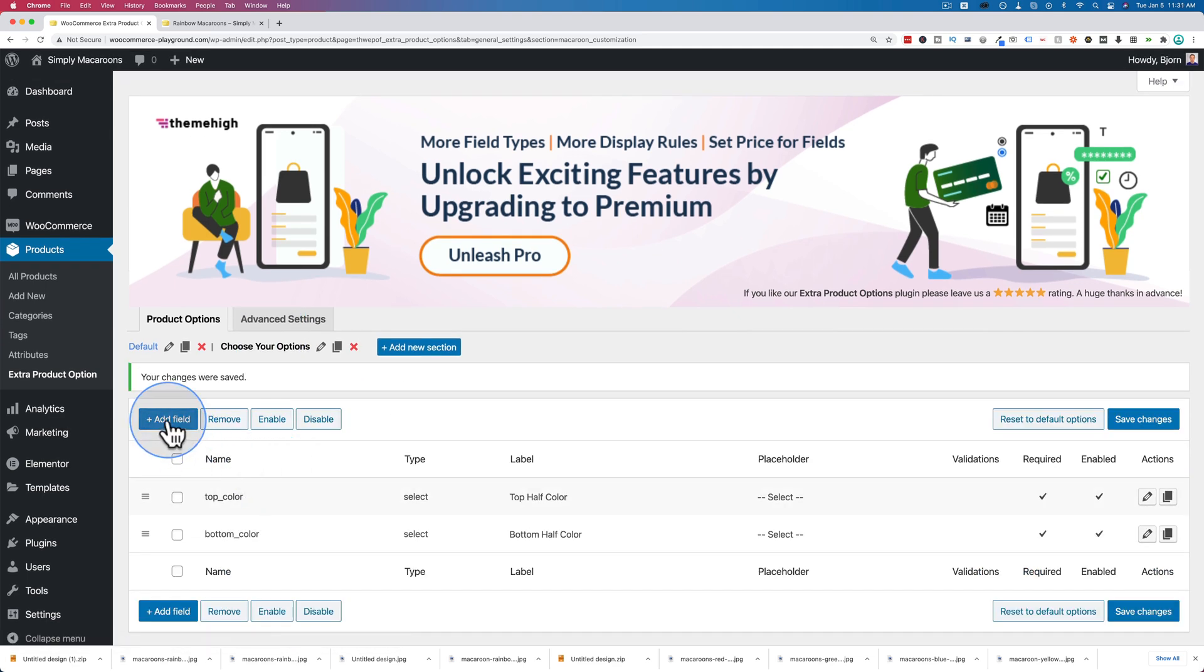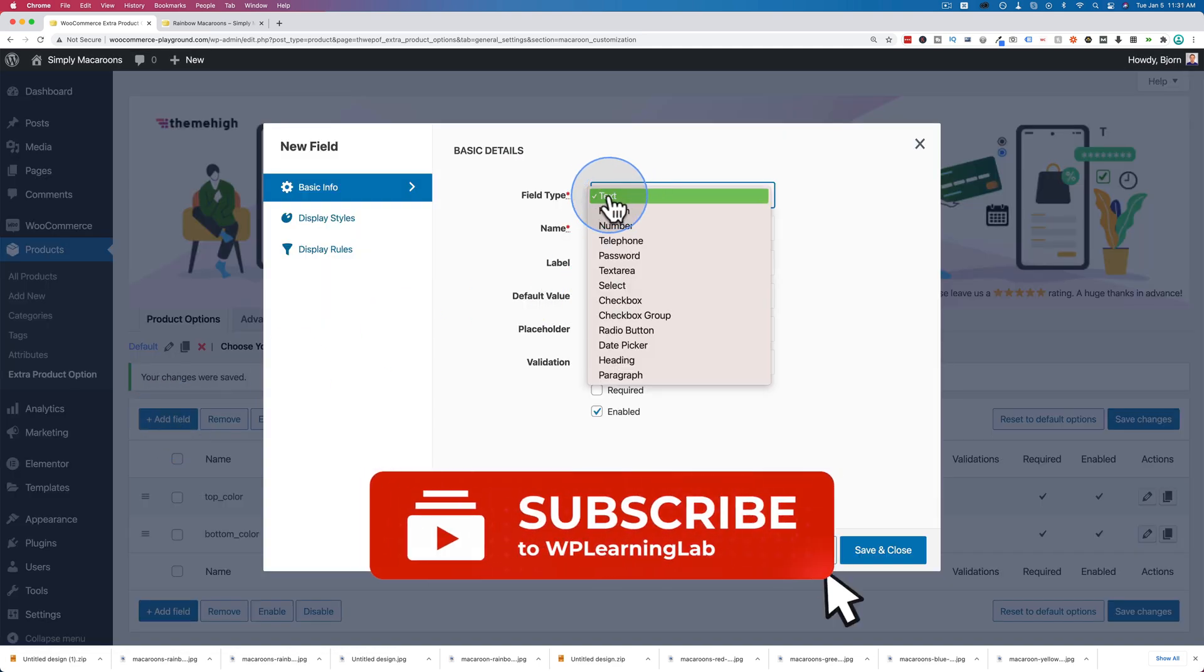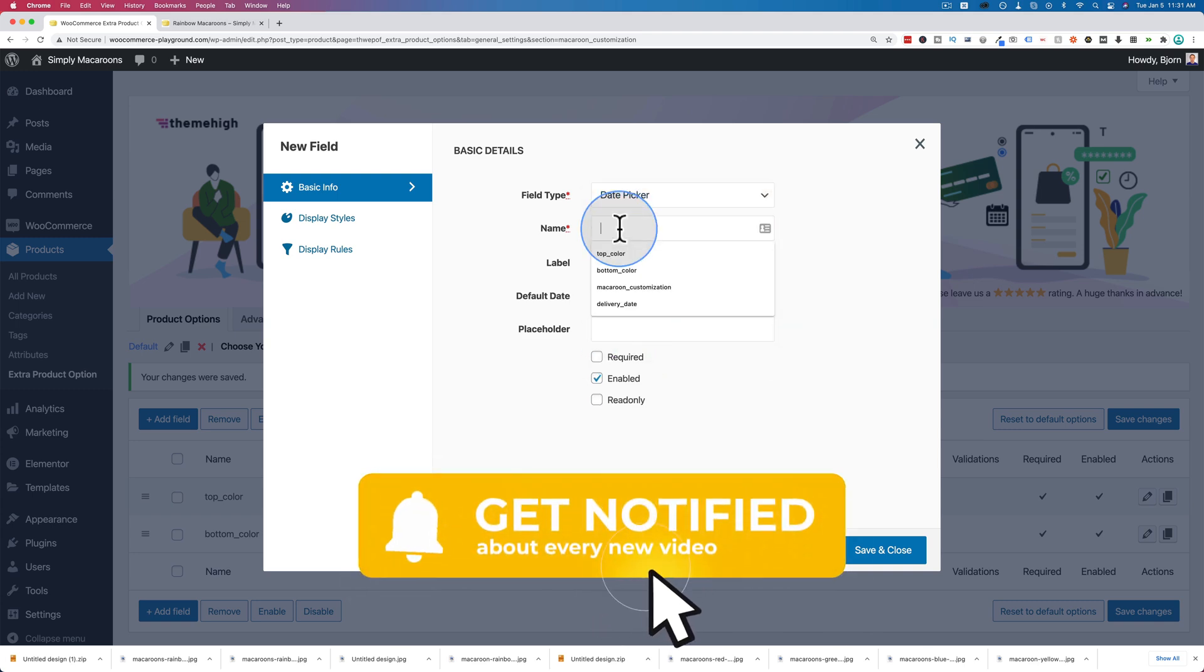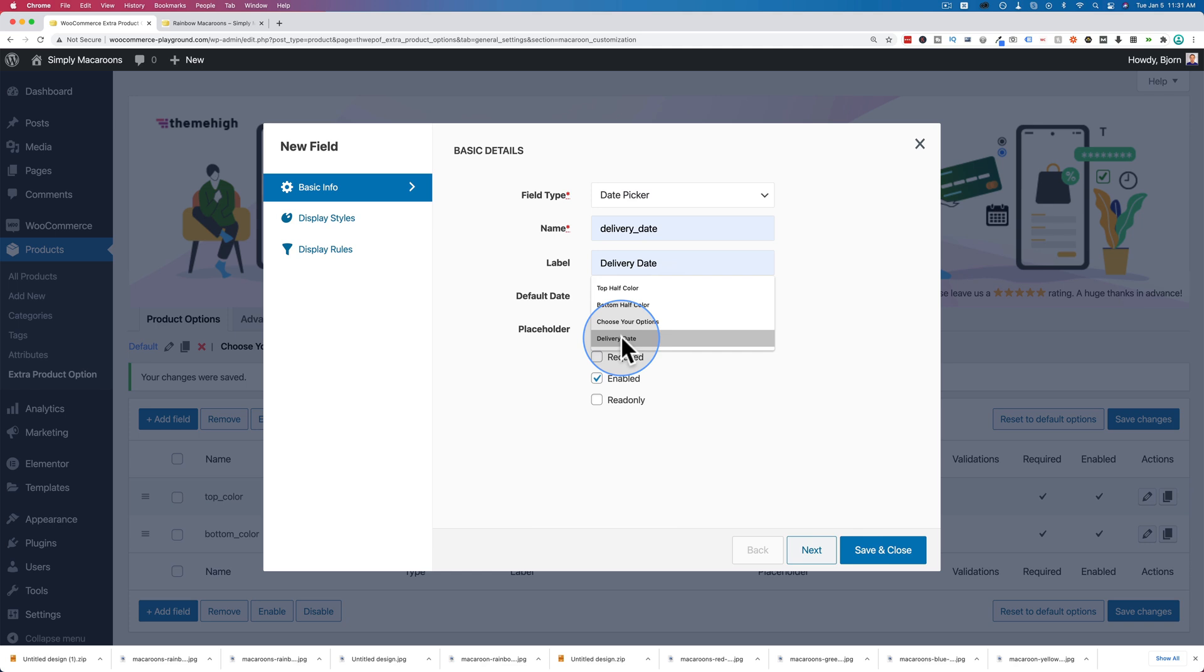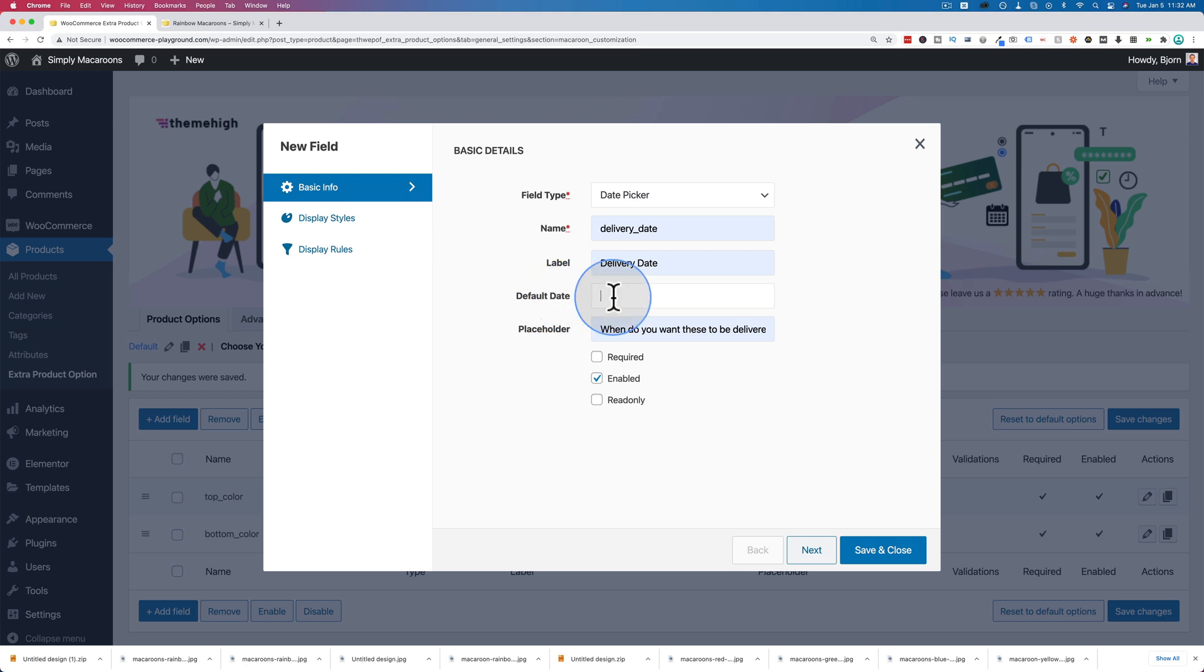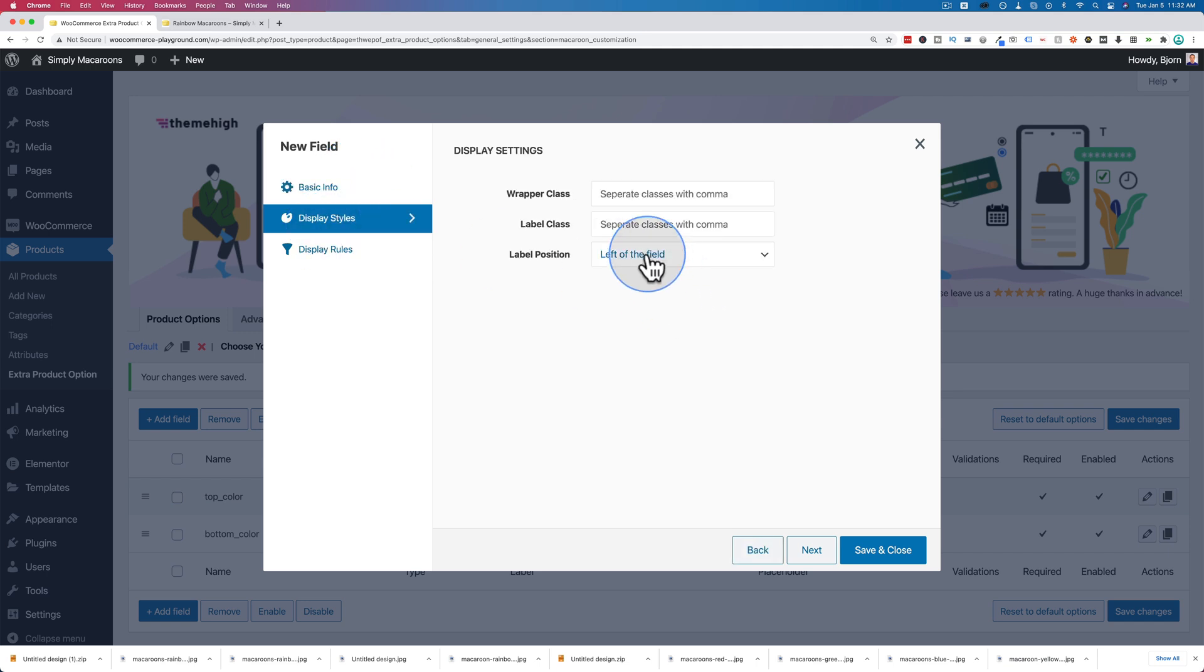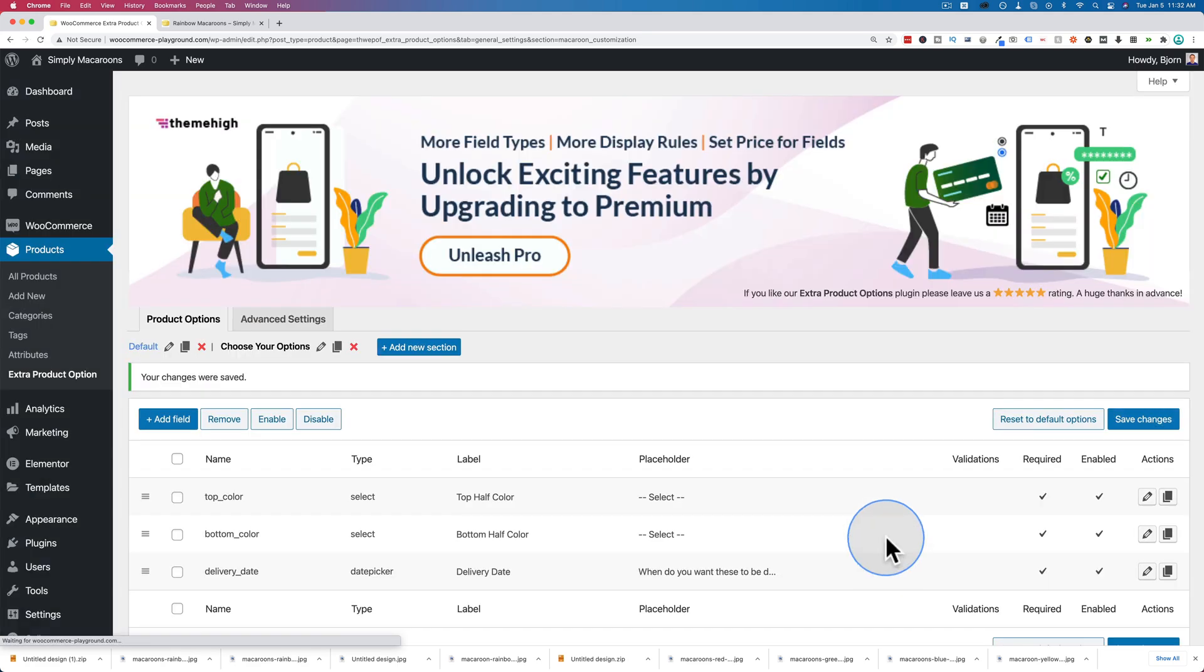Let's go back to choose your options. I'm going to add another field - I'm going to make this one delivery date, so I'm going to choose a date picker field. Give it a name of delivery_date, label of delivery date, placeholder of when do you want these to be delivered. Default date is set to none. Click on required to make it required. I almost always have label position at the top of the field. Display rules we don't have to set because it's inside of a section that already has display rules. Click on save and close, save changes.